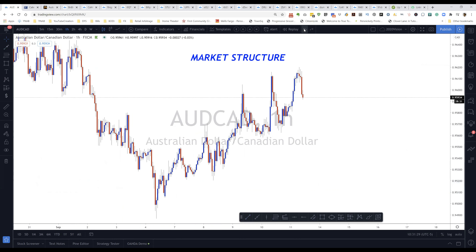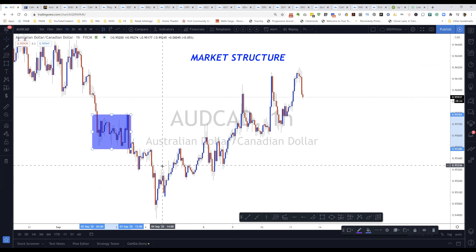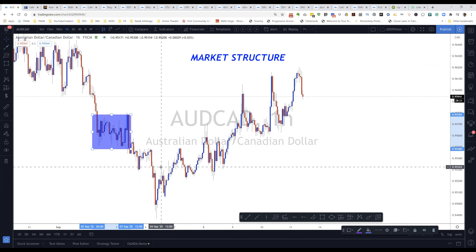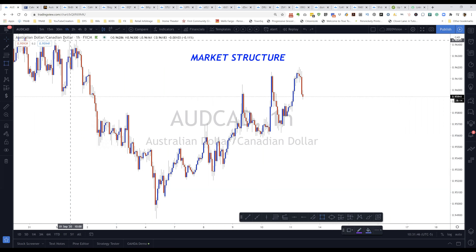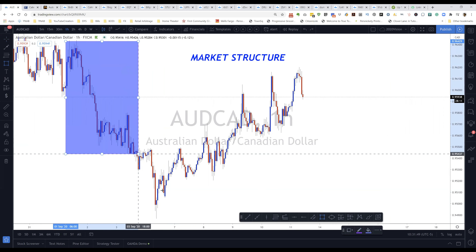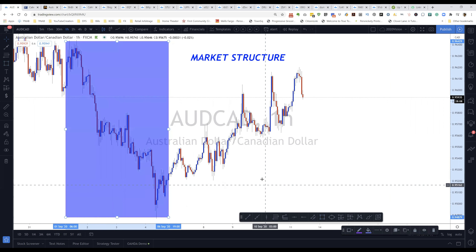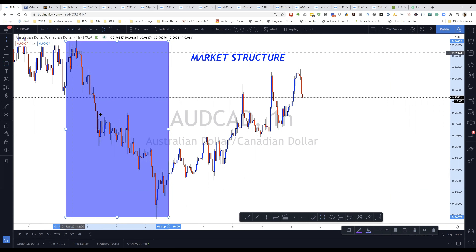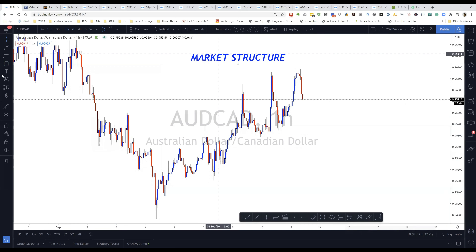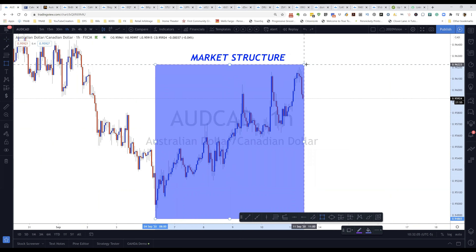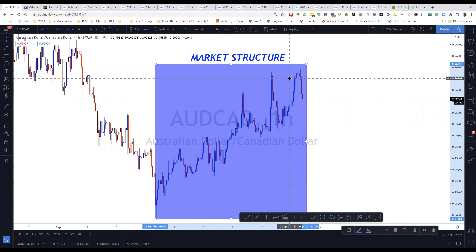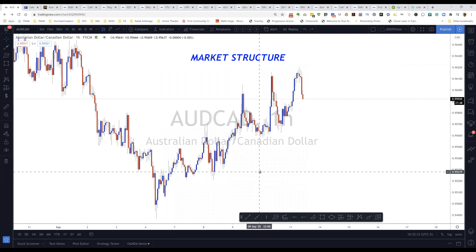The easiest way to identify which direction price is going: during this time frame, price wasn't going up or down — it was going sideways, which is a sideways market. In this next example, from this top level down to here, price was going down — a downward trend. And from this point up to here, price was moving upward. Those are the three ways price moves.